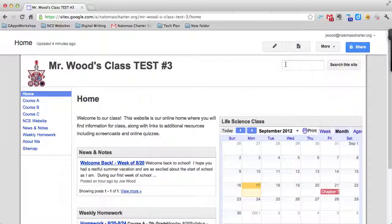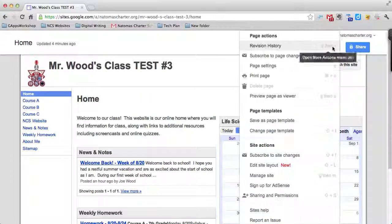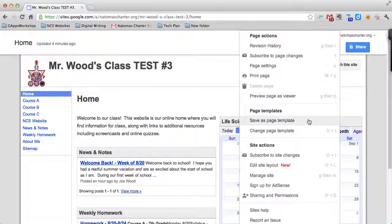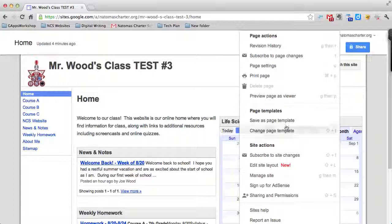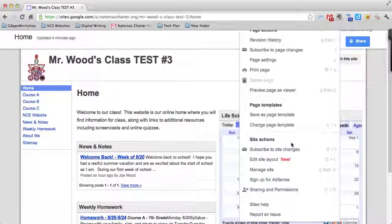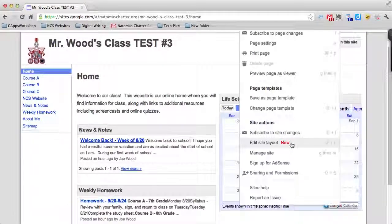In this particular menu, you can go to Page Templates where you can choose to save an individual page as a template, or change the overall page template. You're probably not going to use this a ton, but the lower menu, Site Actions, might be kind of handy.